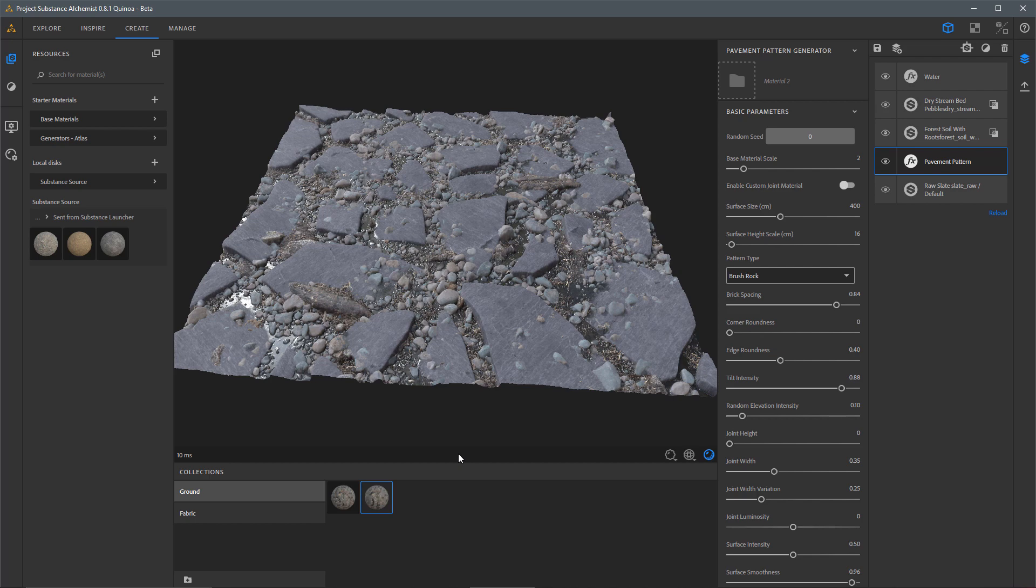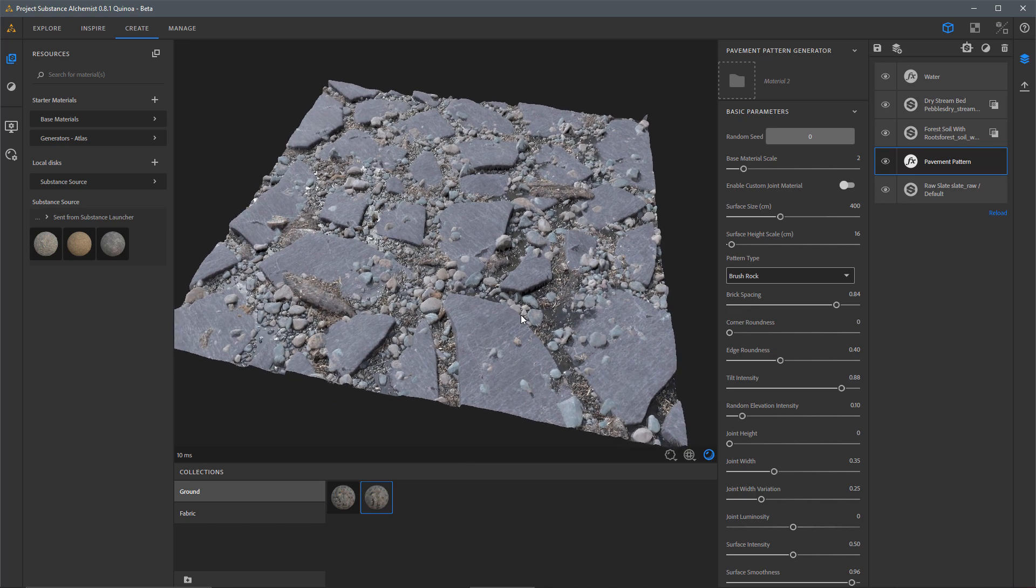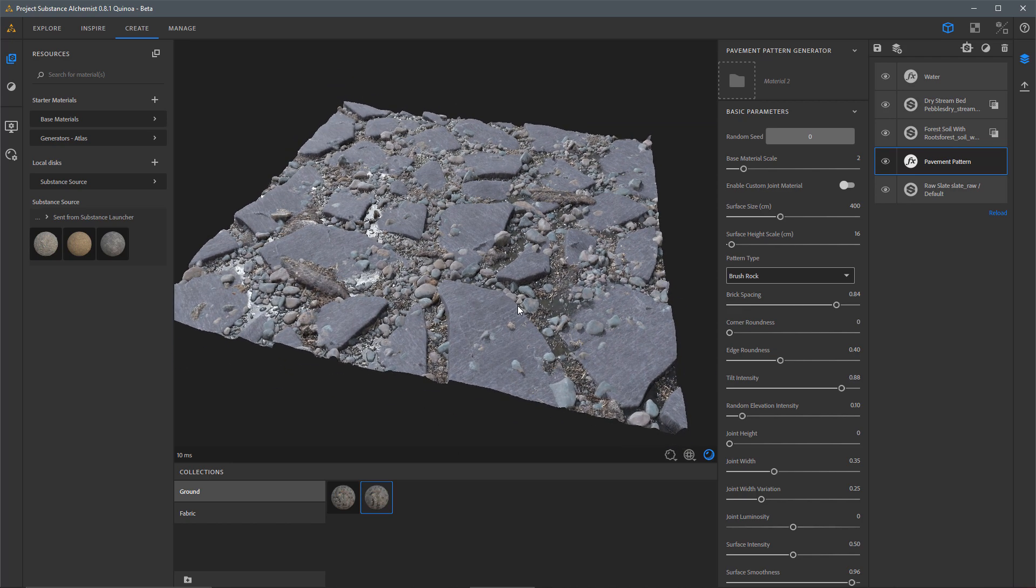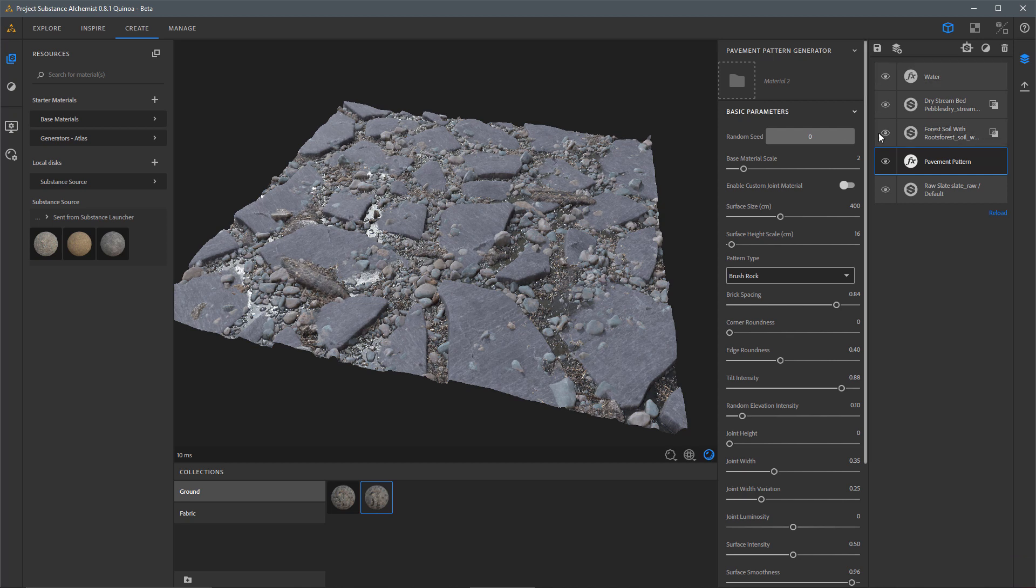And you can see just in a few moments, we were able to work up some pretty complex, realistic-looking surfaces using content from Substance Source and a little bit of magic from Project Alchemist.